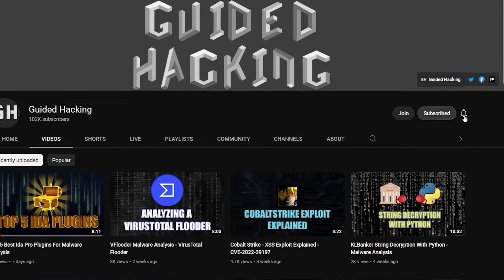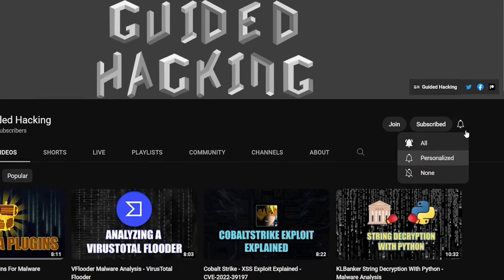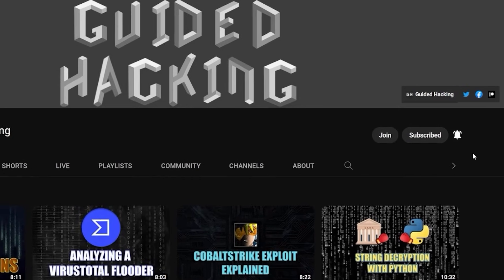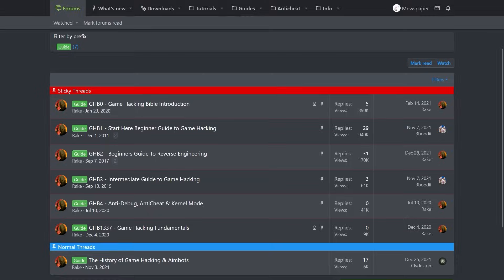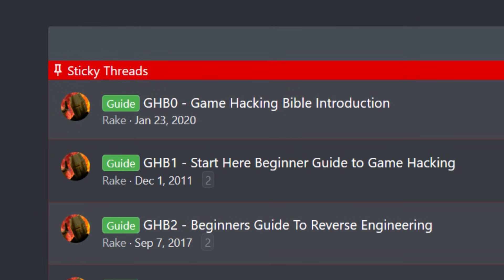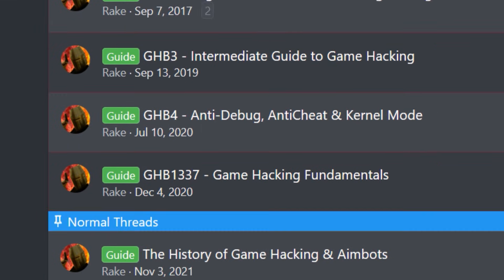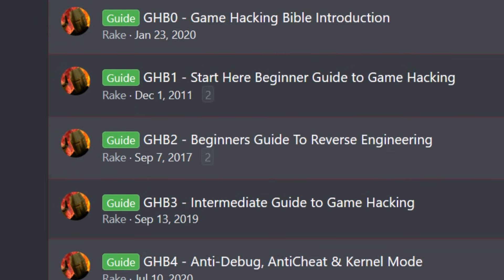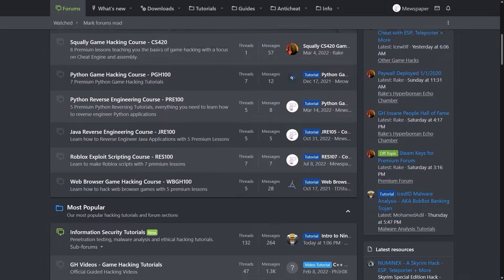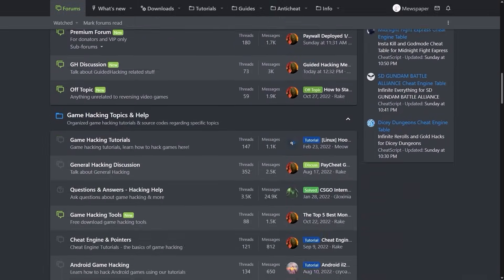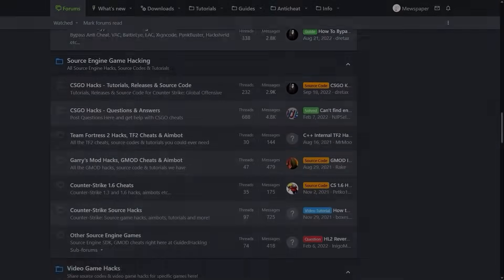If you enjoyed this video a like would help a lot and subscribe to be notified of future uploads. If you haven't already check out guidedhacking.com for a step-by-step introduction to game hacking and an ever-growing catalog of content. Thanks for watching and I'll see you next time.